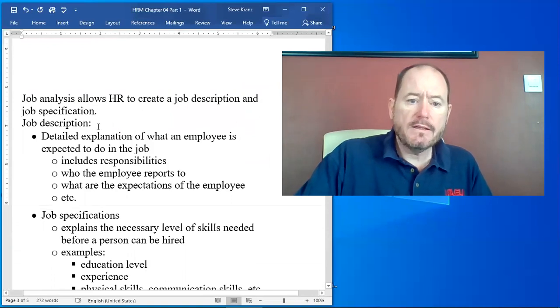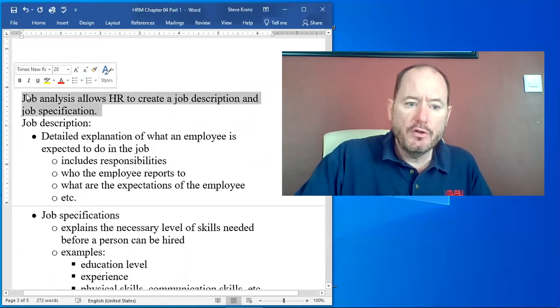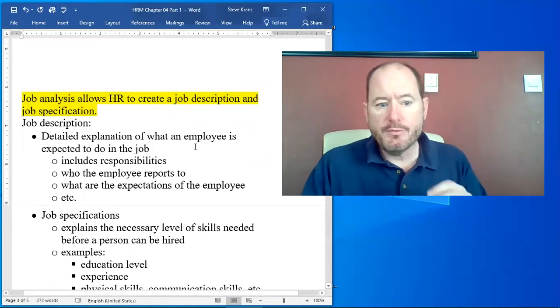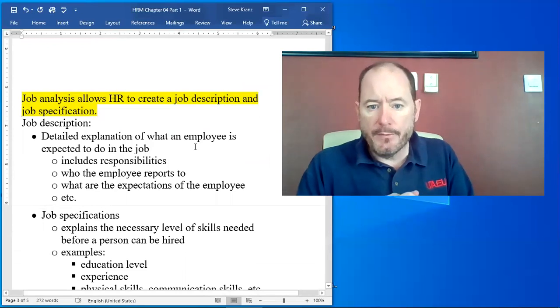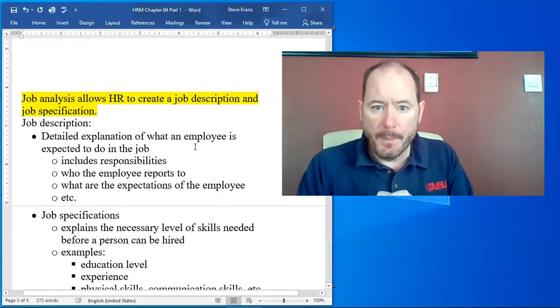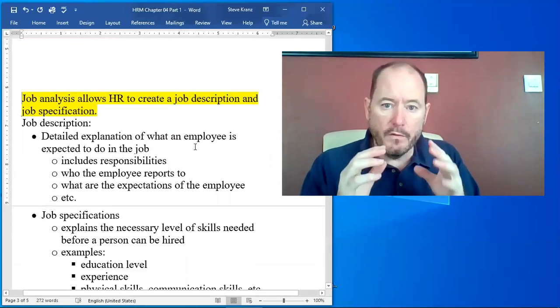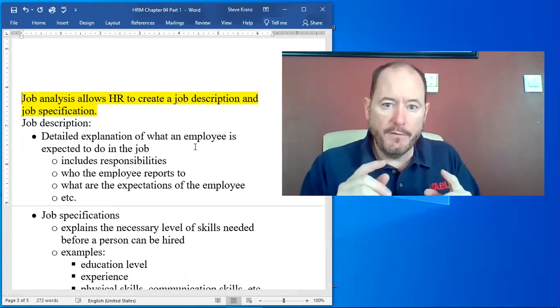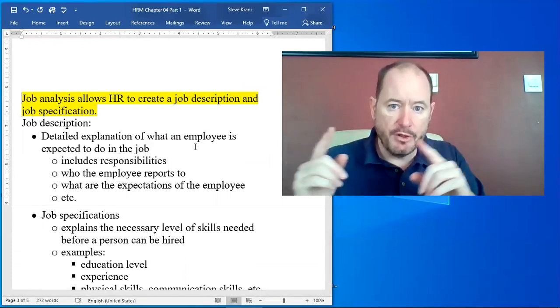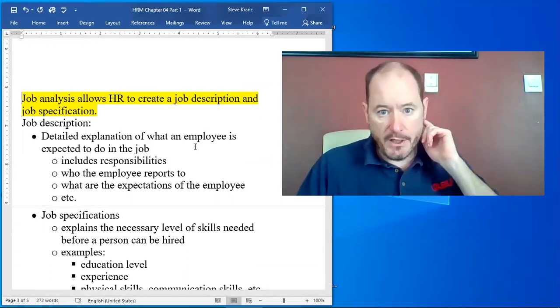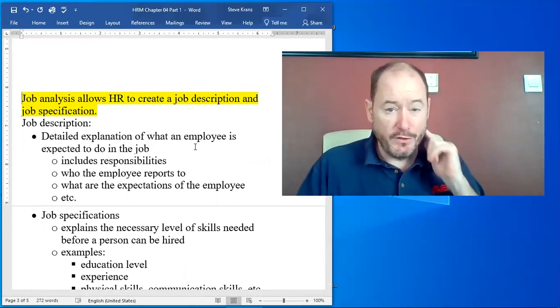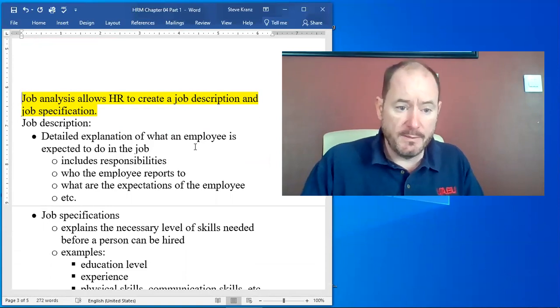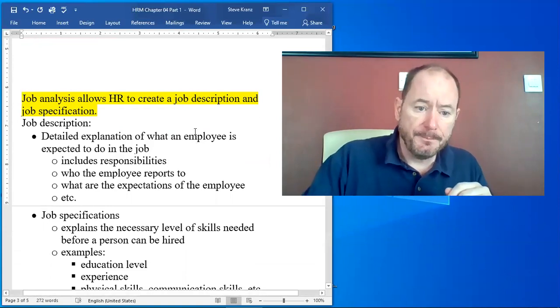So the job analysis allows HR to create a job description and a job specification. Now, students often confuse the difference between job description and job specification. So I'm going to do my best here to try to explain the difference.